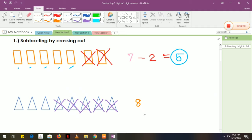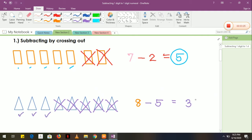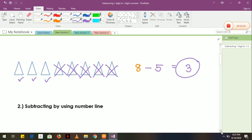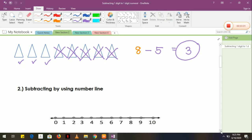How many triangles did I cross out? So we have 5. Next, what will be the sign of subtraction? It is minus. How many triangles are left now? So we have 3: 1, 2, 3. So we have 3 triangles left. Okay, that one is for crossing out.